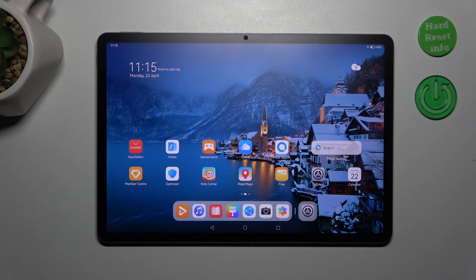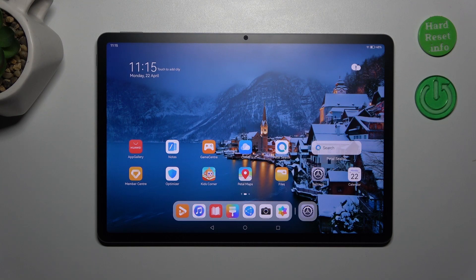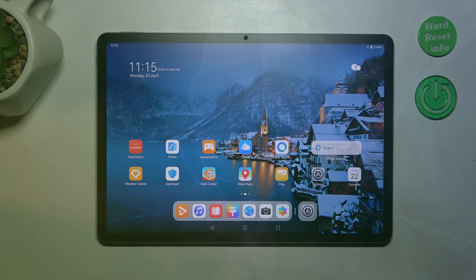Hi everyone, in front of me I've got Huawei MatePad 11.5 and let me share with you how to activate automatic system updates on this device.